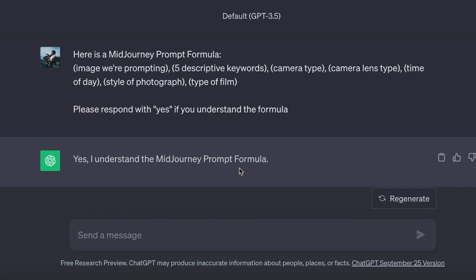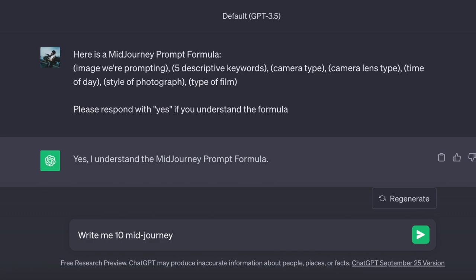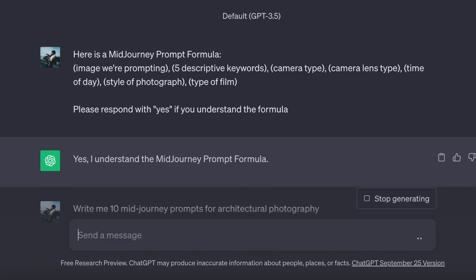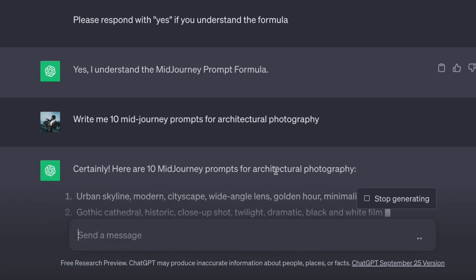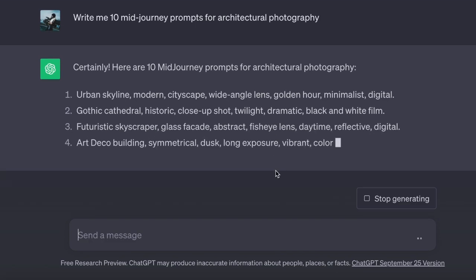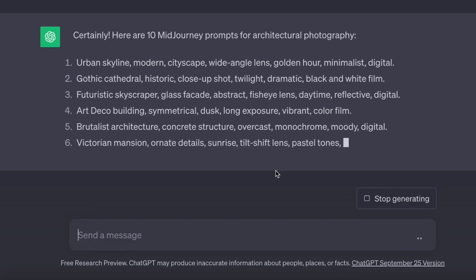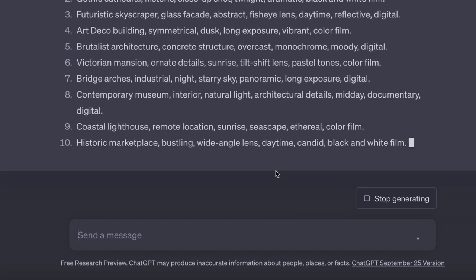Next, I will request mid-journey prompts. Suppose we are interested in prompts for architectural photography. I will inquire: provide me with 10 mid-journey prompts for architectural photography. And there we have it — the same 10 prompts without the brackets.